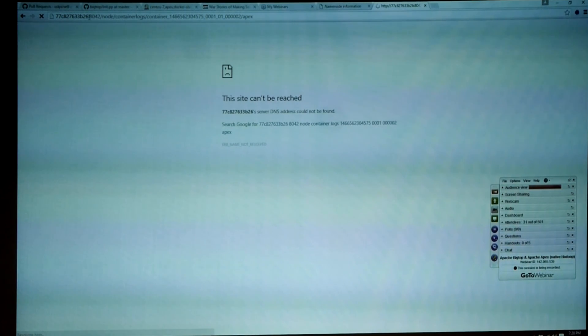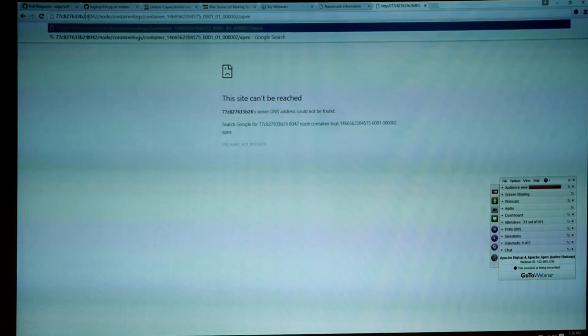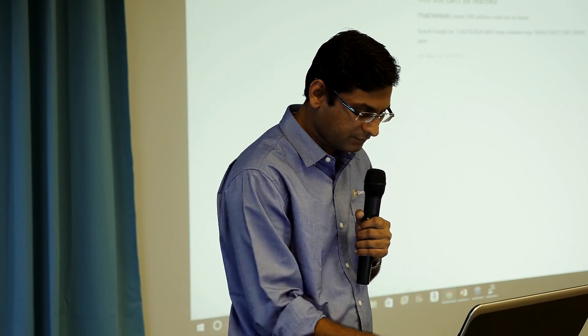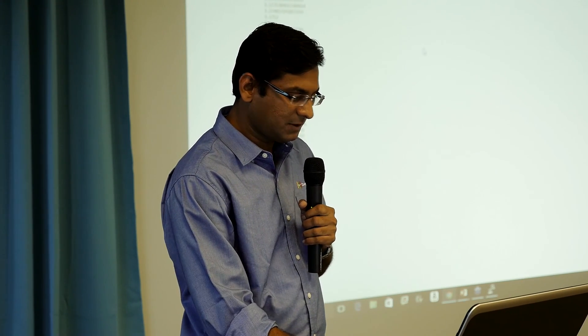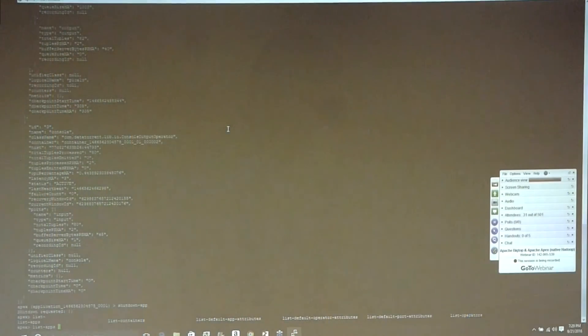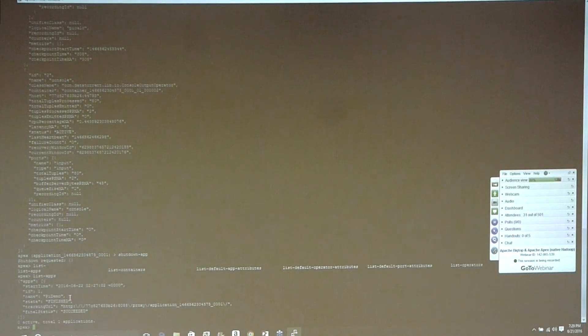Looking at the logs of the console output container — you can see a value of Pi being output. If you keep refreshing, it gives new values. The idea here is not to show how Pi is calculated, but to demonstrate that you can run a streaming application so easily — all you need to do is launch a Docker image. To shut down the application, run 'shutdown-app' and the application is killed. Checking 'list-apps' again, the application state has gone to 'finished'.